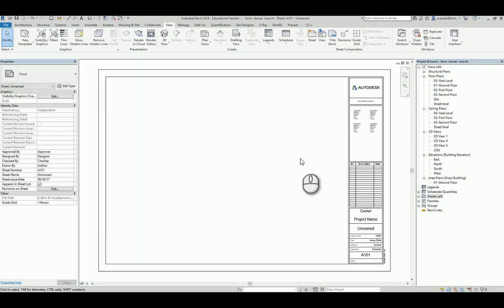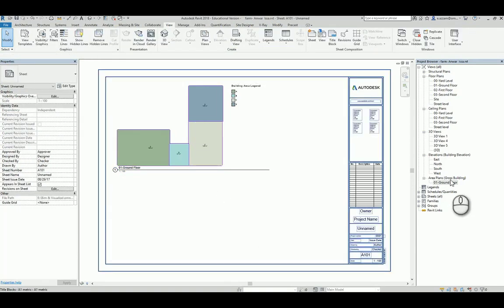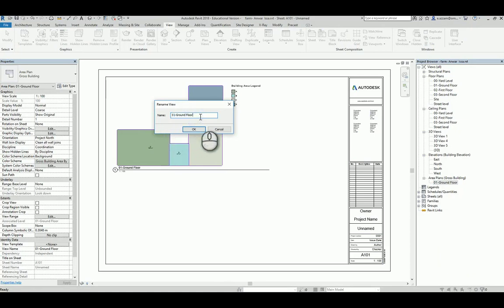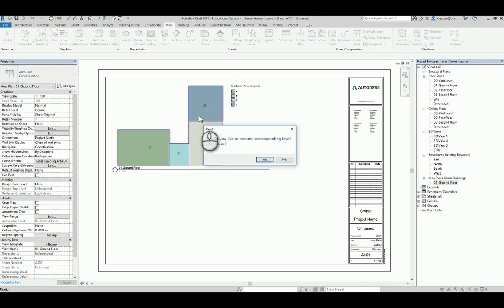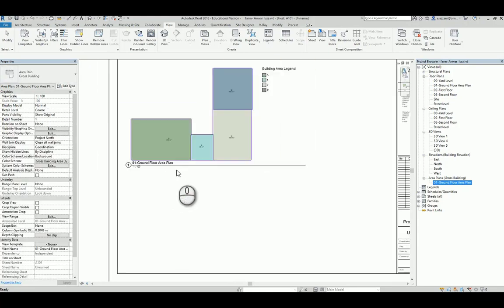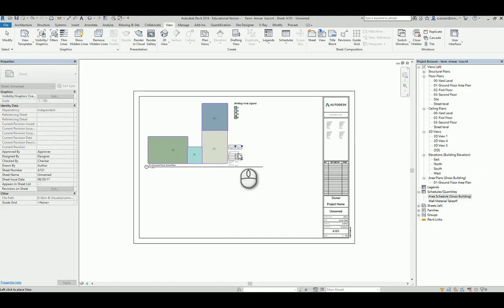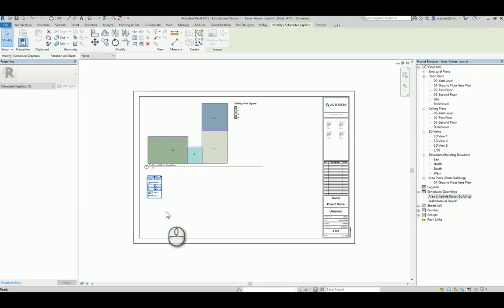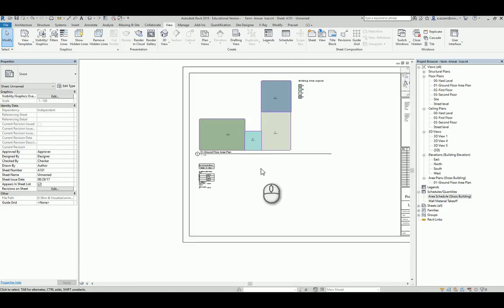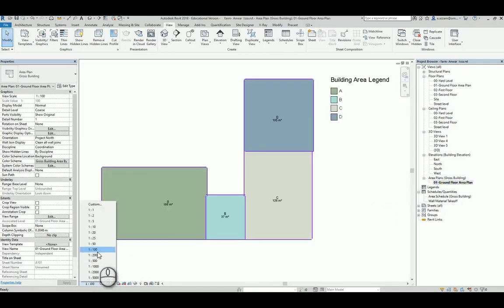We come to the area plan. We will request the area plan to be here. I have to rename it — we call it 'ground floor area plan'. Area Schedules — to this, of course, we will put Area Plans.